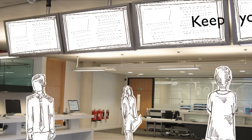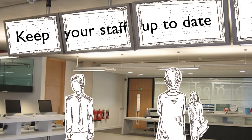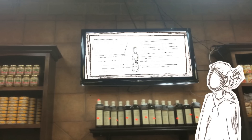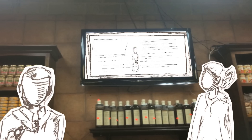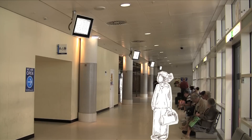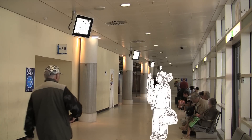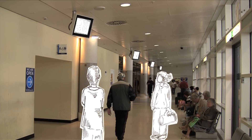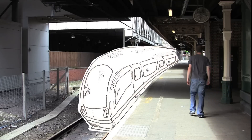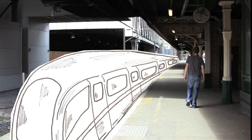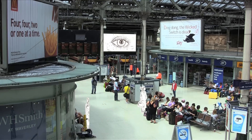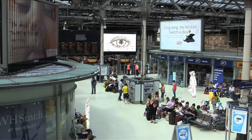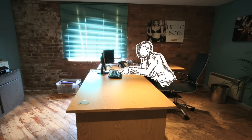You might have a screen in your workplace to keep everyone up to date, or in a retail environment to inform customers of all your best deals. In public spaces like airports and bus stations, a digital display can give up to date information about departures and arrivals. The beauty of digital signs is that they are eye-catching, informative and can be updated at the push of a button.